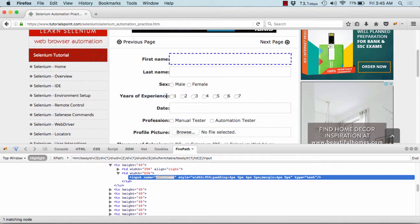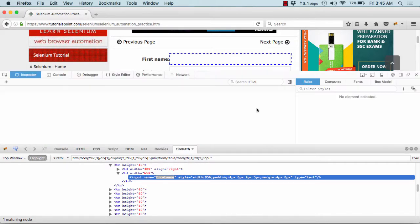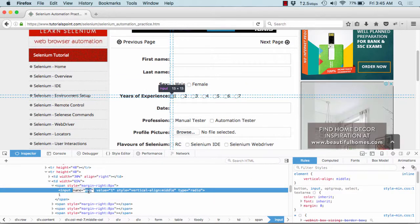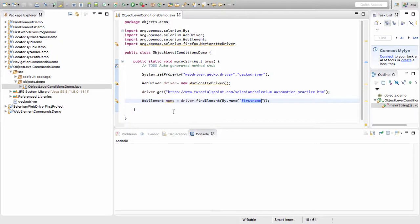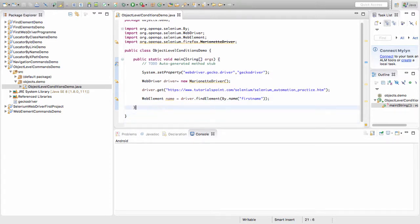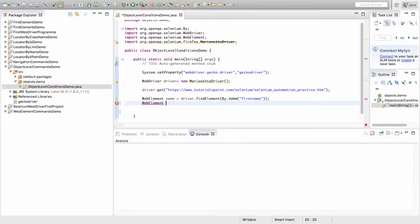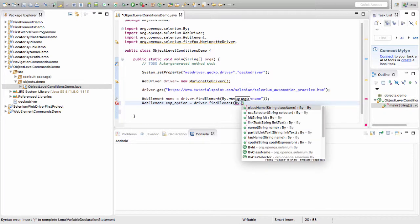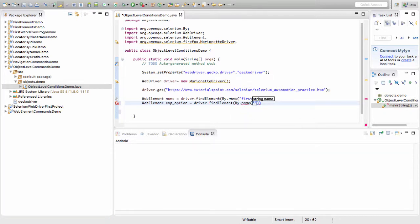I have a 'year of experience' tab on the form. I will check if this particular option is selected — if it is, fine; otherwise I'll select it. The name attribute of this element is 'exp'. I create another WebElement called experienceOption, using driver.findElement with the name property 'exp' to locate it.